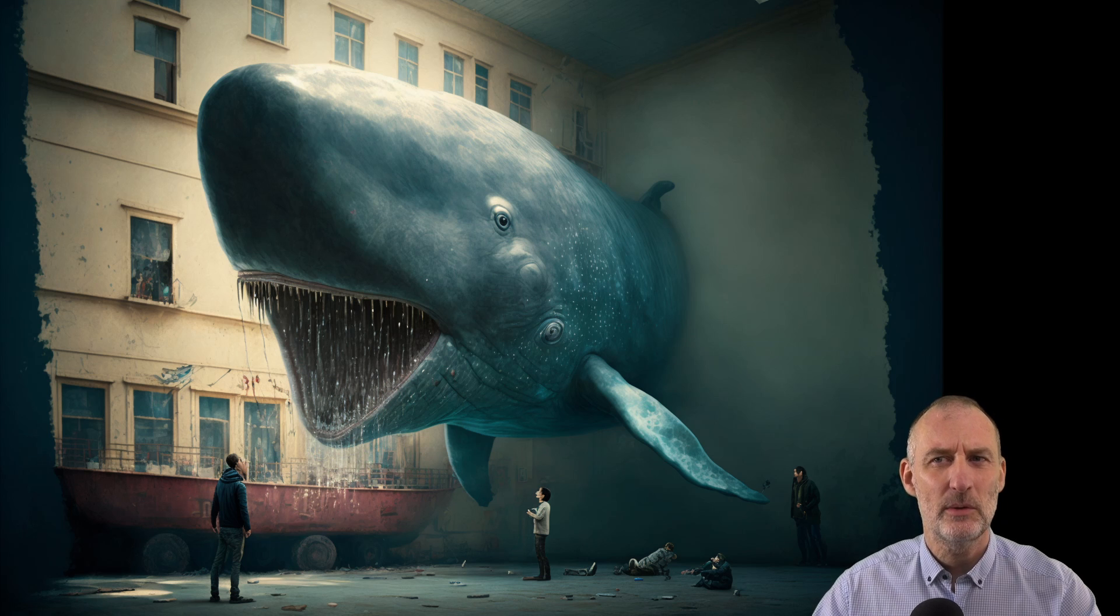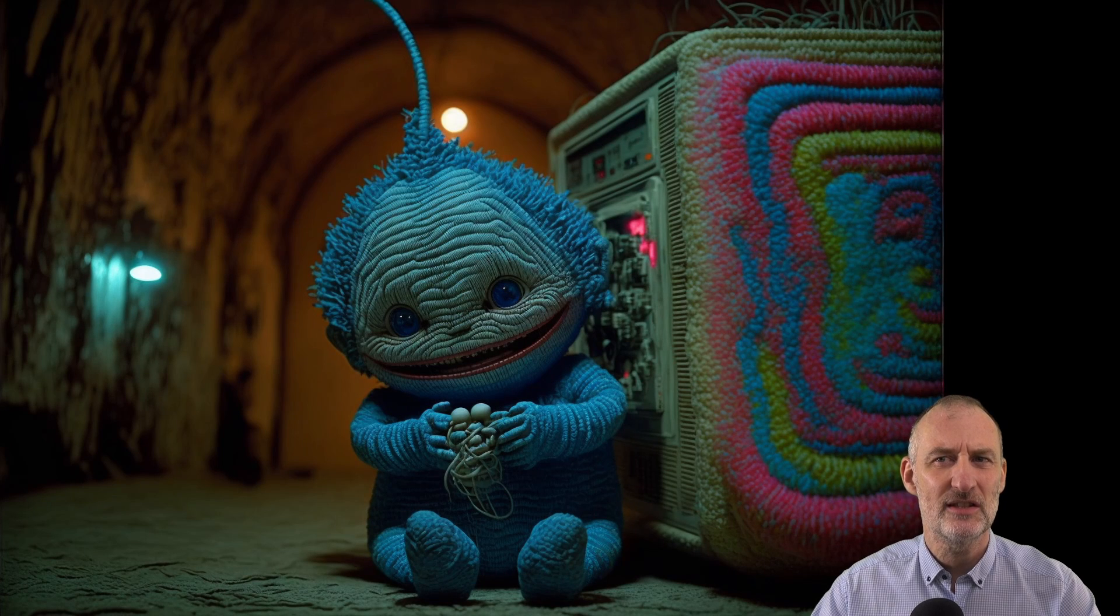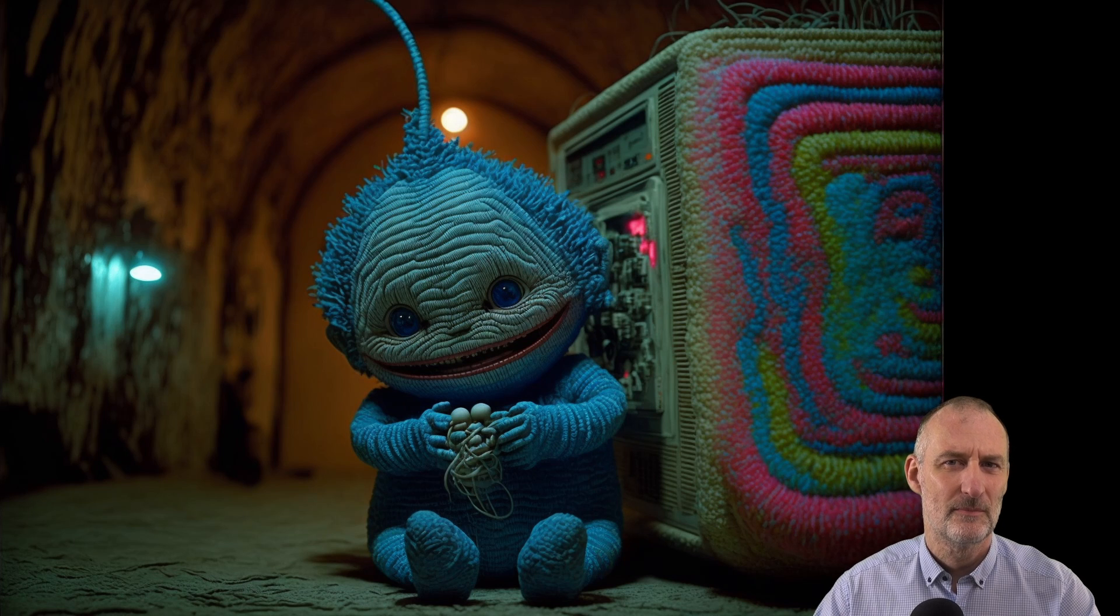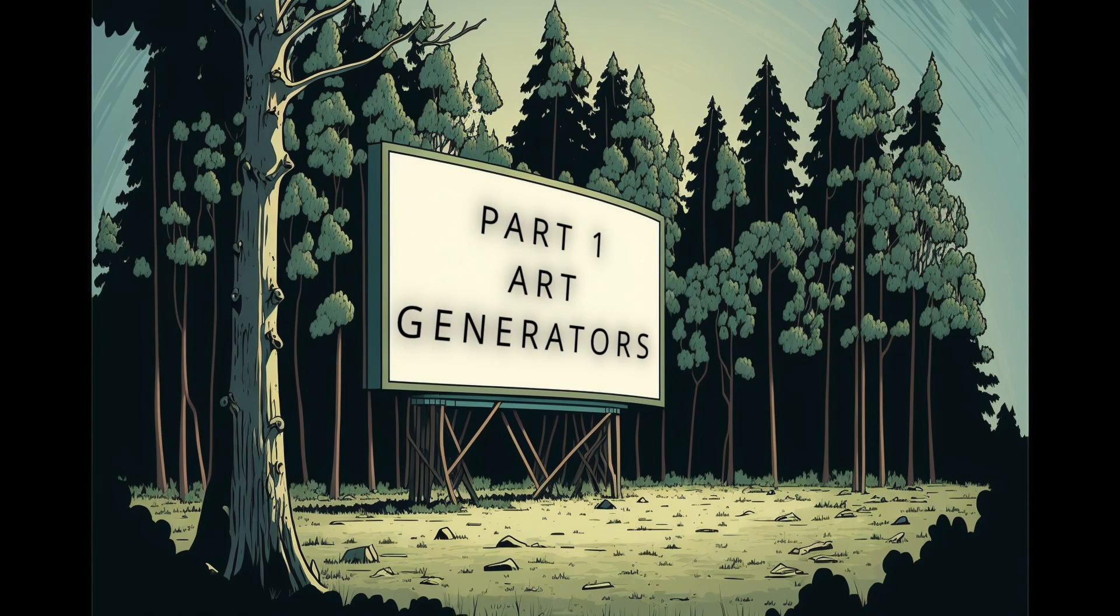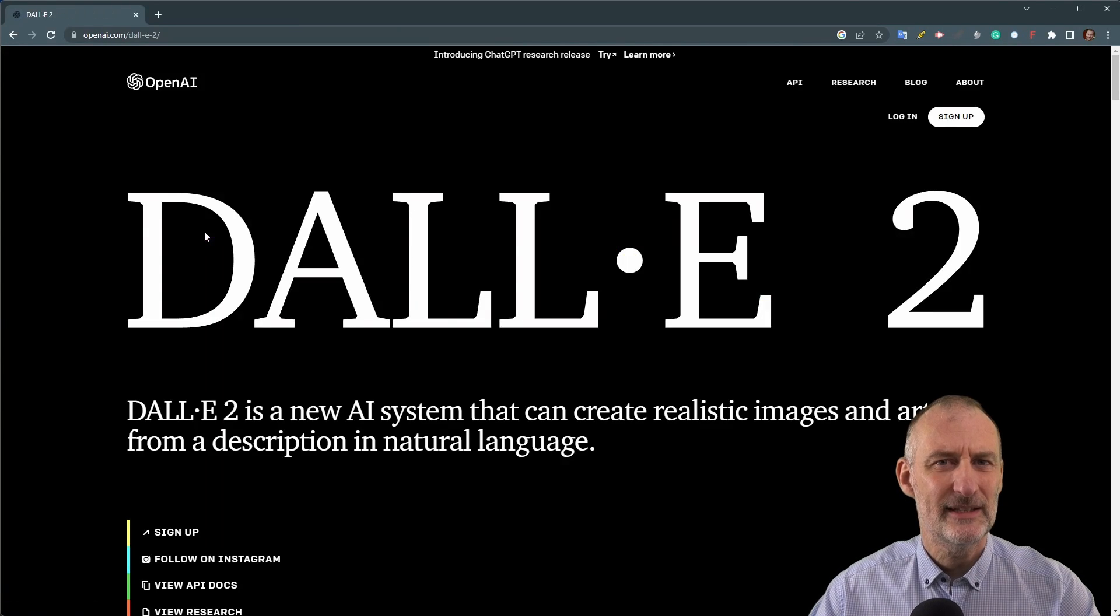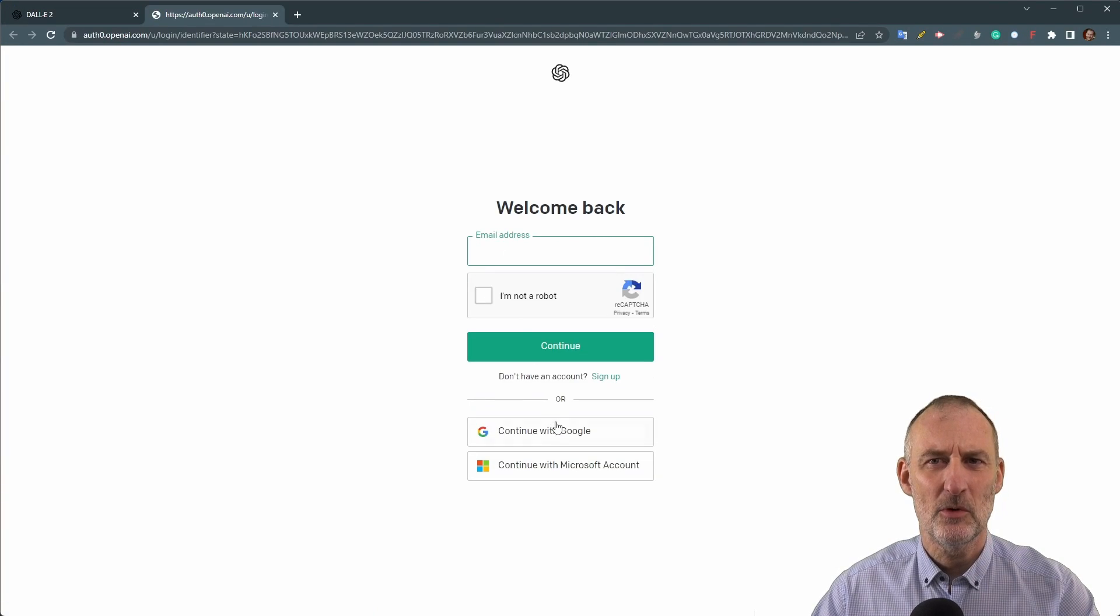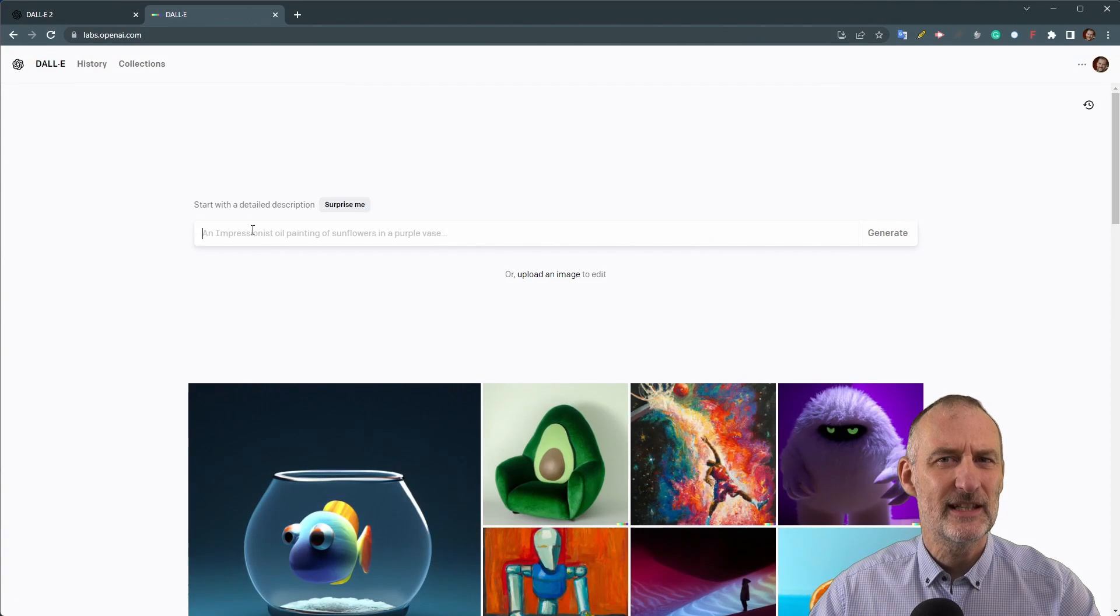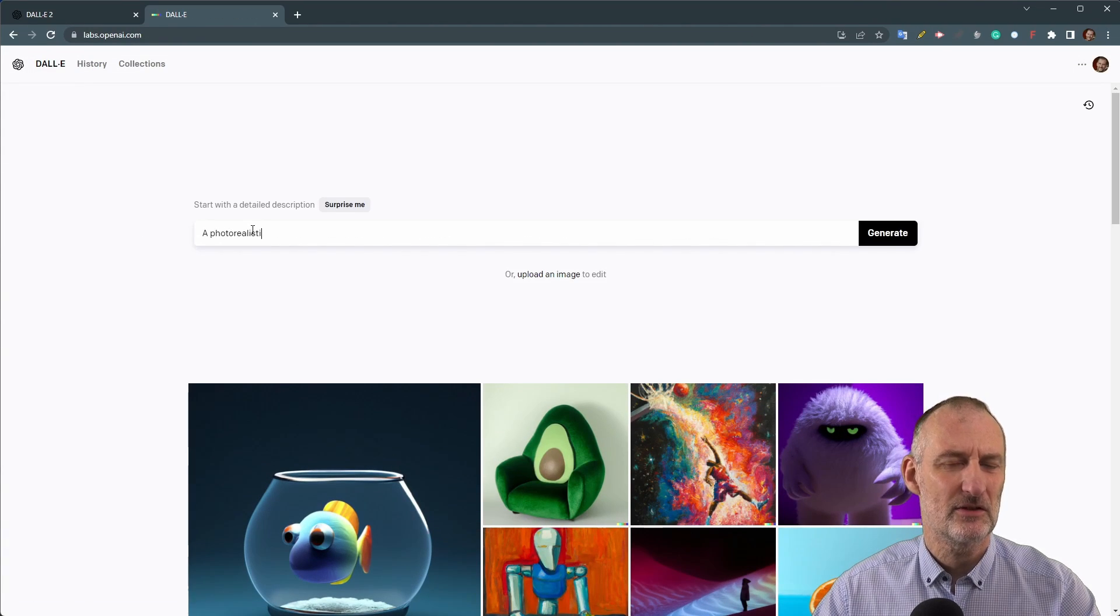In closing I will share some of the limitations I've encountered while using these tools. Let's start by looking at the two paid options, Dolly from OpenAI and Midjourney. Both of these will require you to register to their services.